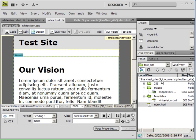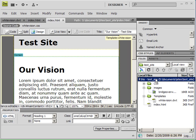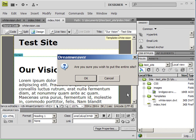What you want to do to upload your entire site for the first time is click on the Sites folder and click the Put button. Then it's going to ask you if you want to put the entire site or not.